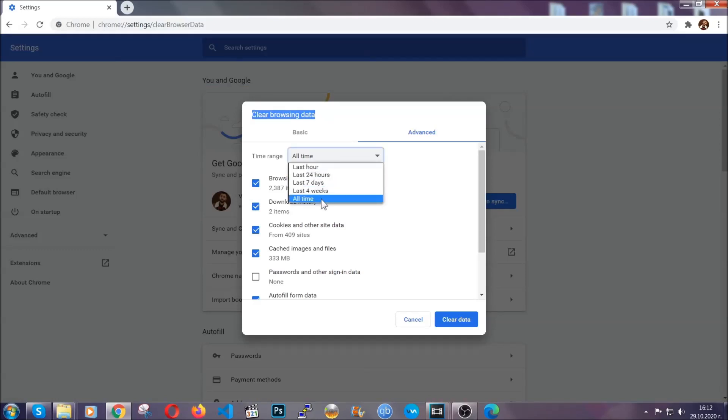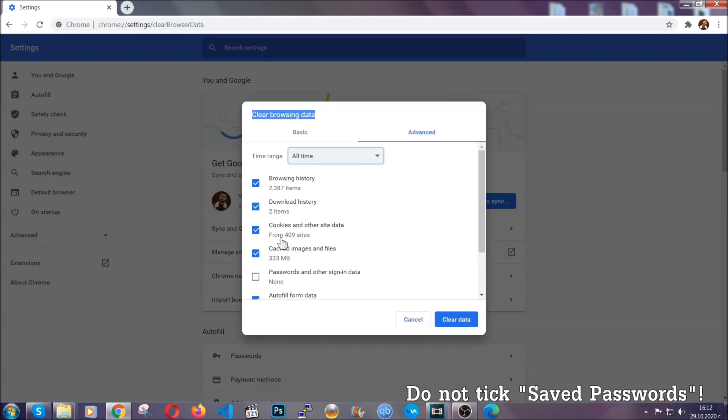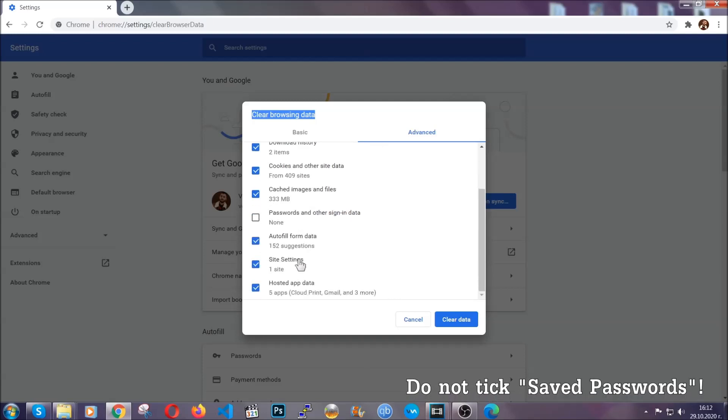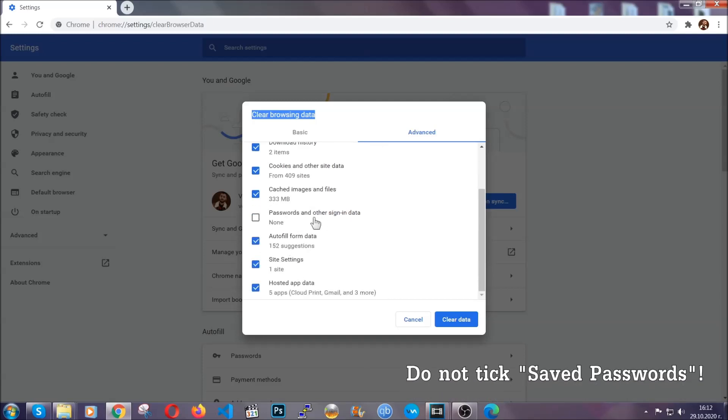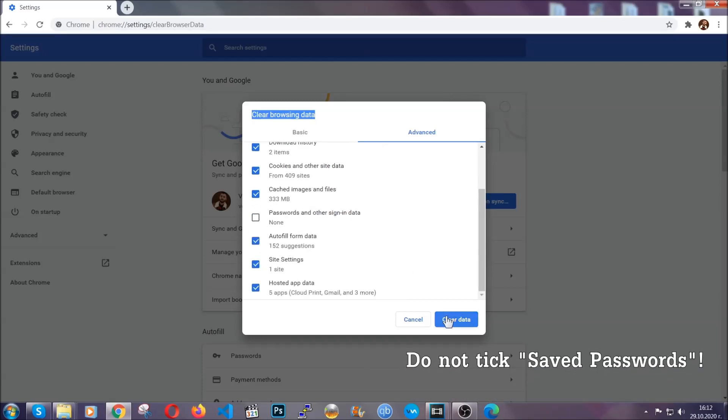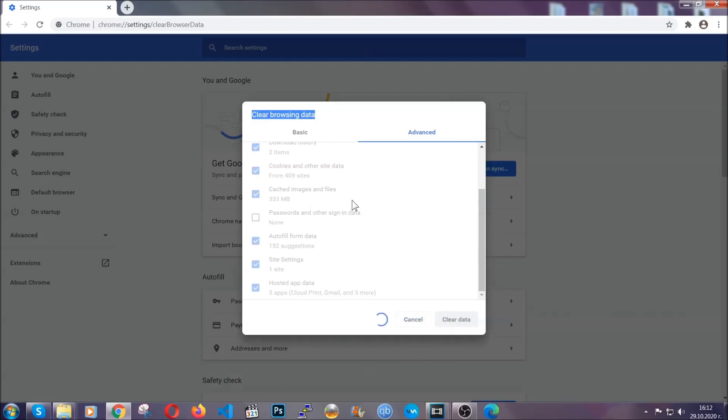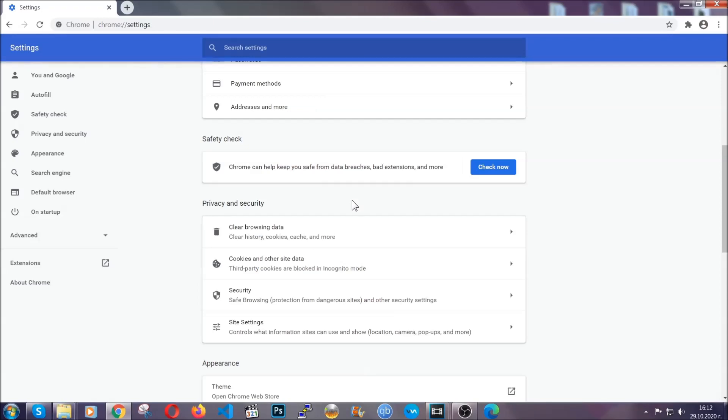And when you do that, you're going to tick everything besides passwords and other sign-in data. And then you're going to click on the clear data button. Easy as that. Now, you've cleared all the trackers and all the cookies that may be caching on your computer and tracking you.